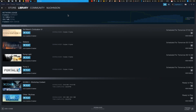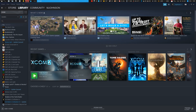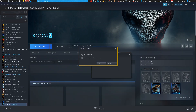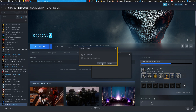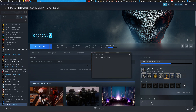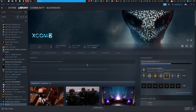Now let's take a look at the Steam library and go ahead and launch Long War of the Chosen. Wait for it to start.